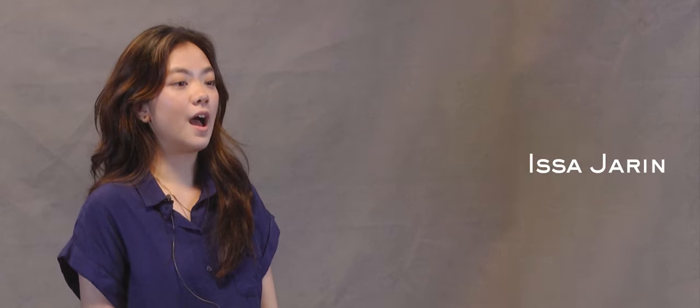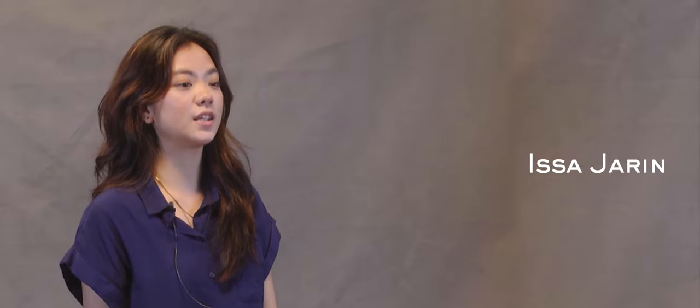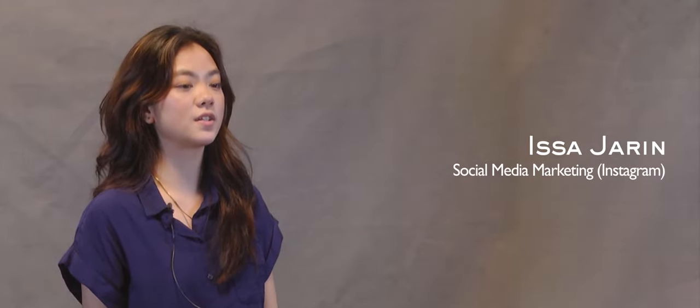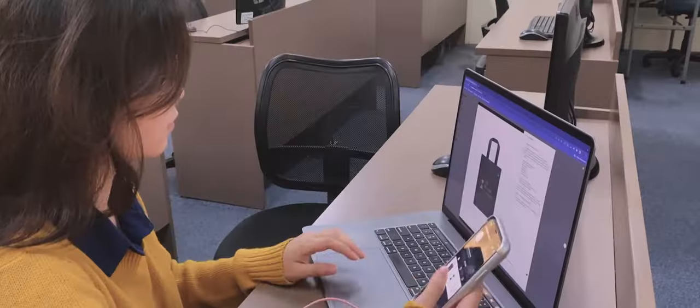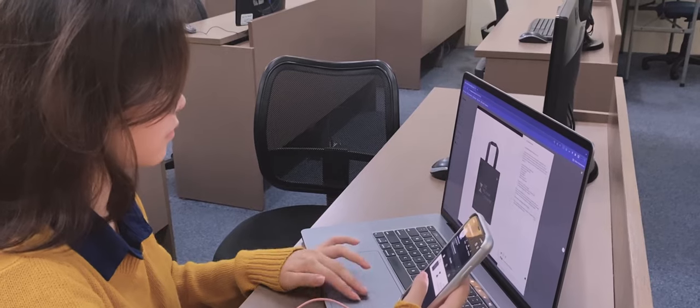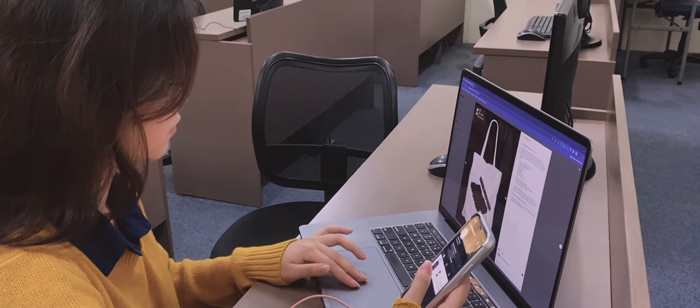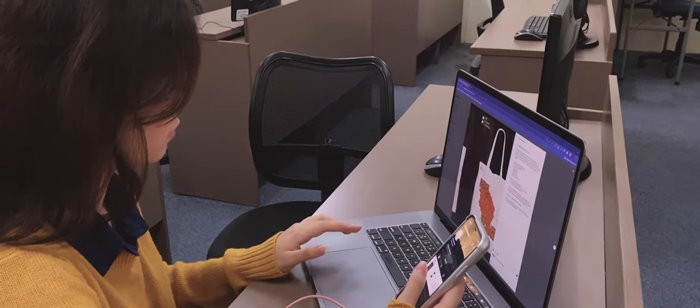Hi, my name is Isa Harin, and I am in charge of the Blanc Canvas' Instagram account. My main task is to post and promote the collaterals and products of the Blanc Canvas.